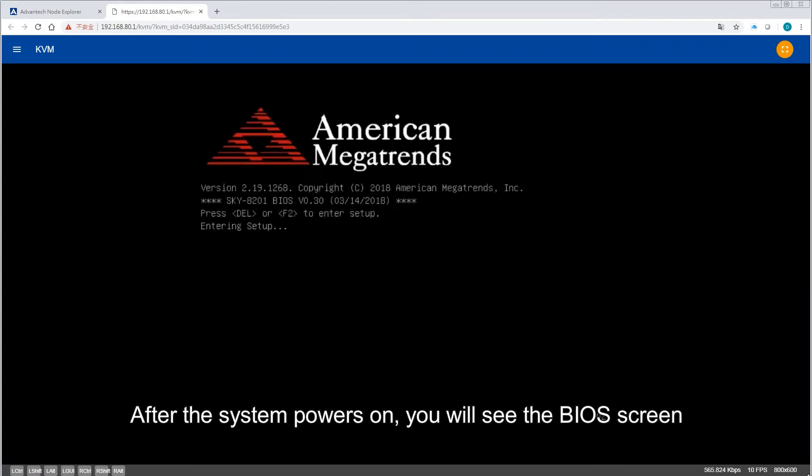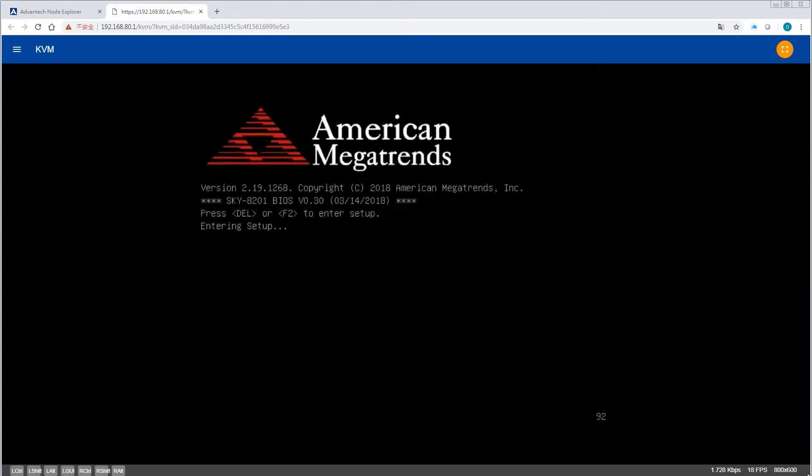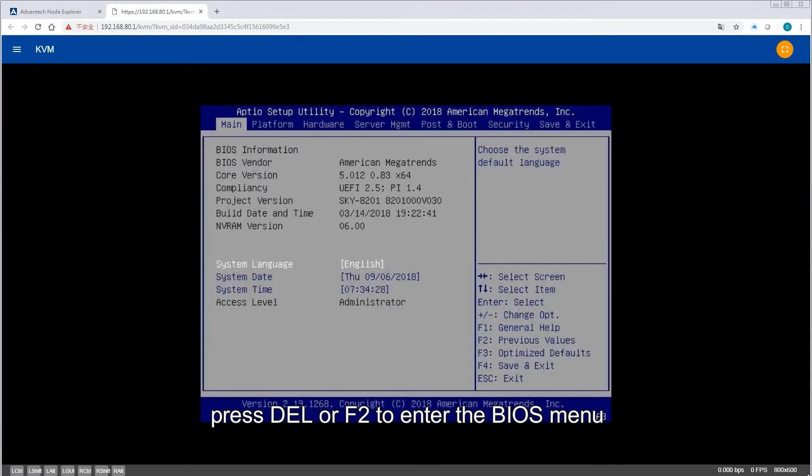After the system powers on, you will see the file screen. After seeing the BIOS screen, press Delete or F2 to enter the BIOS menu.